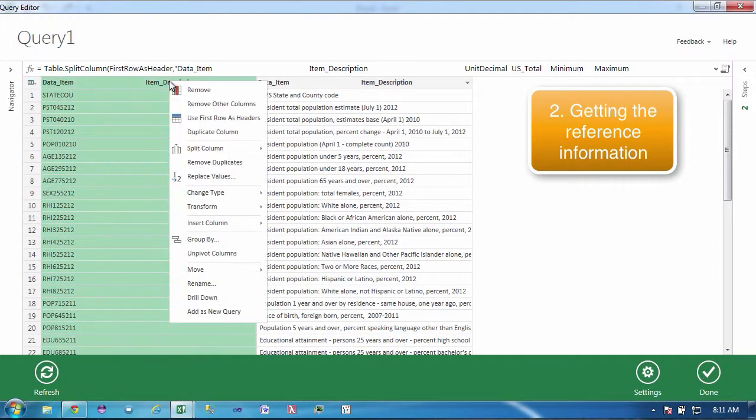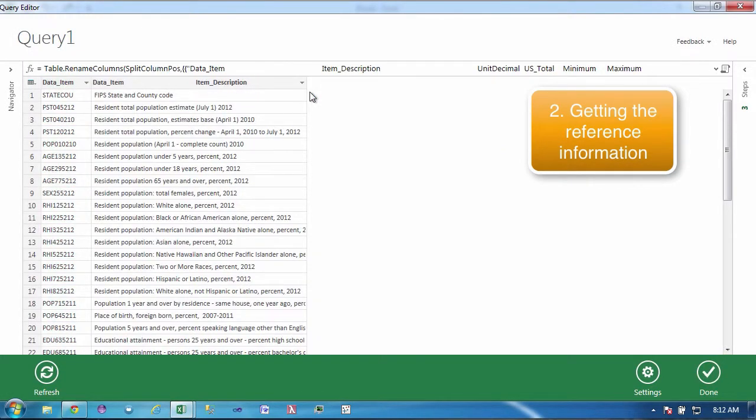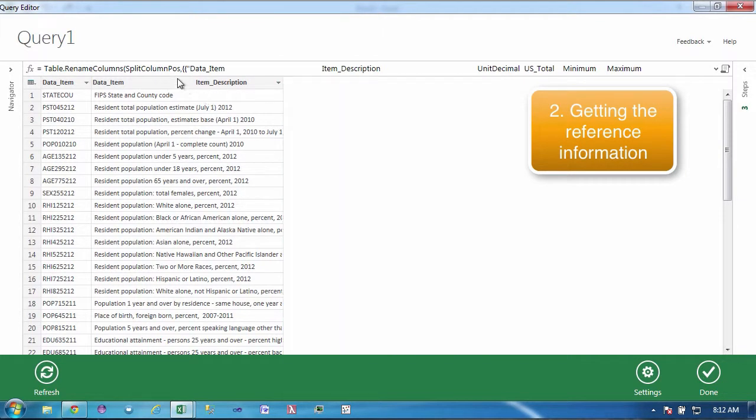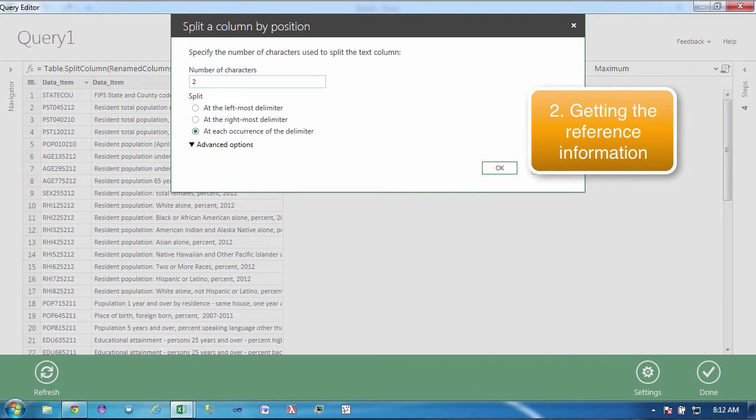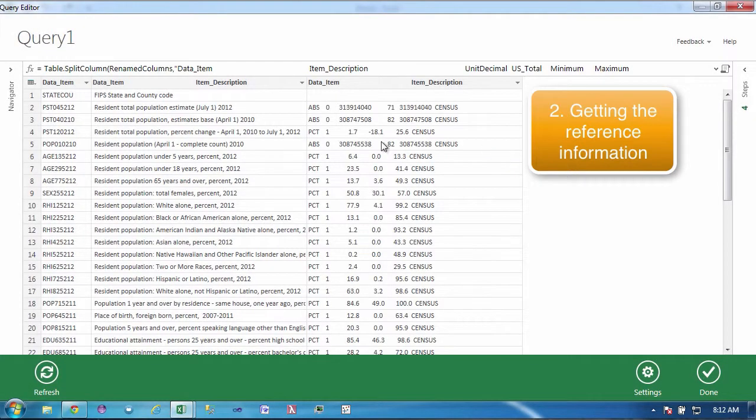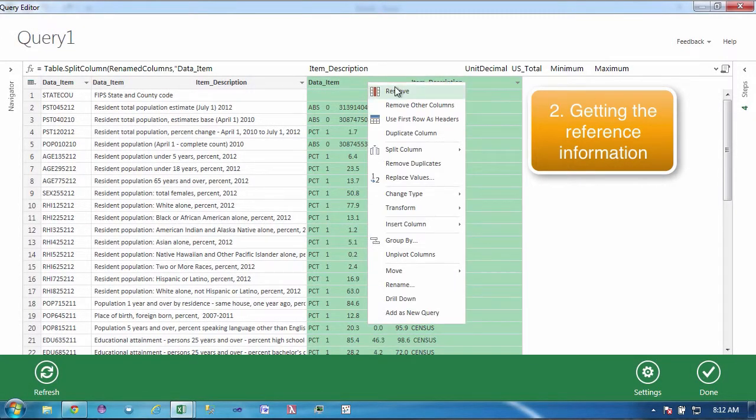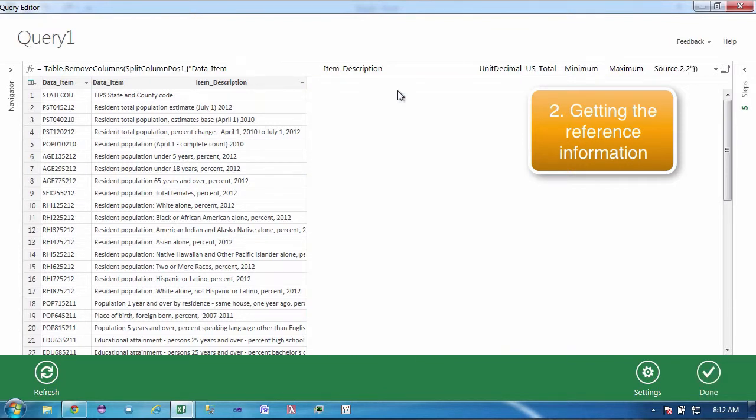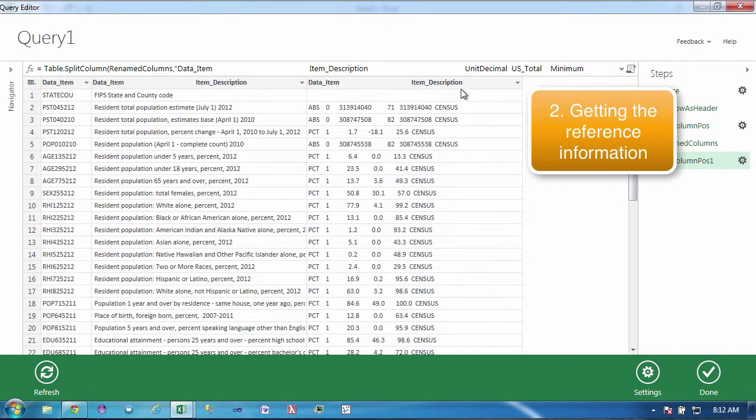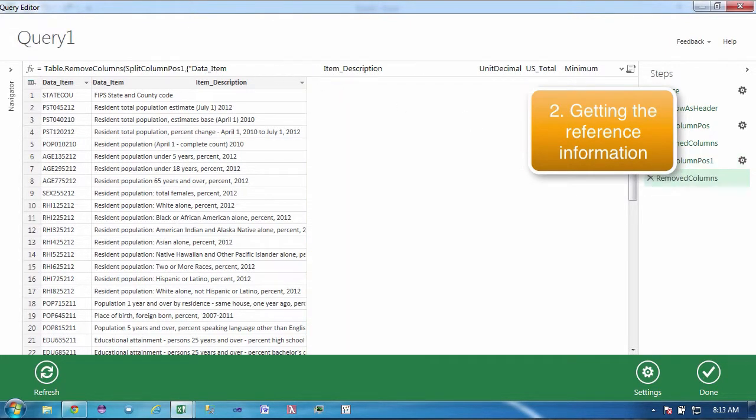I've determined in looking at the data that this is 9 for the code and I want to do this at the left delimiter and now I want to change the name here to data item. I want to split this column as well because I just want the dictionary and again by examining the data I determined that the field of interest is 106 characters and the rest of this we are not interested in so I'm going to remove the column.